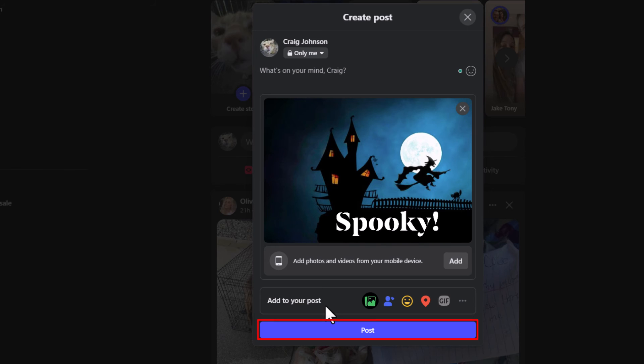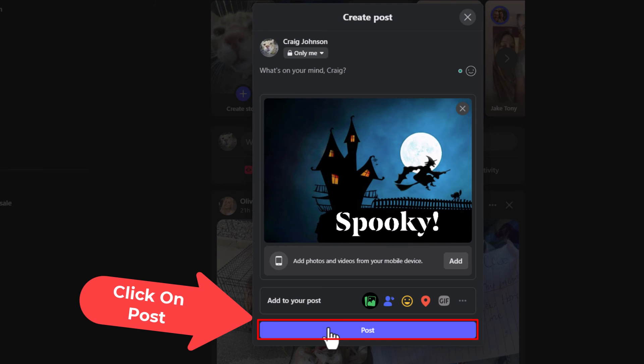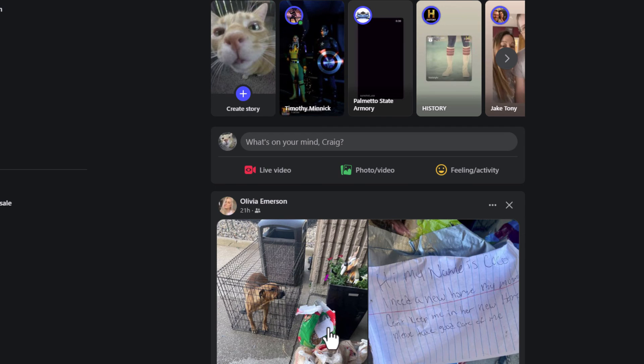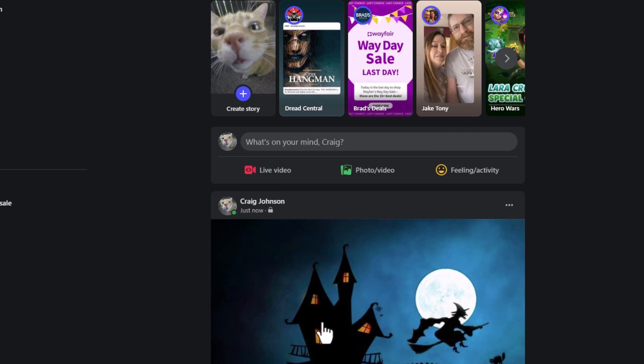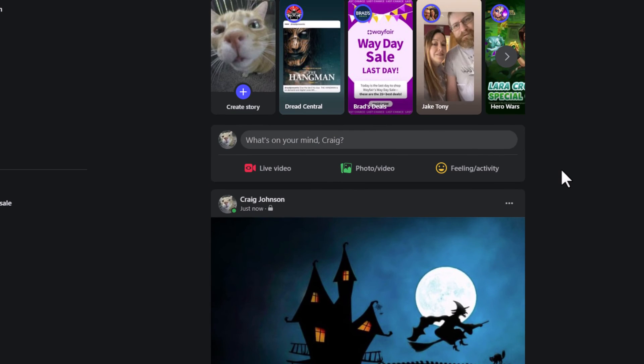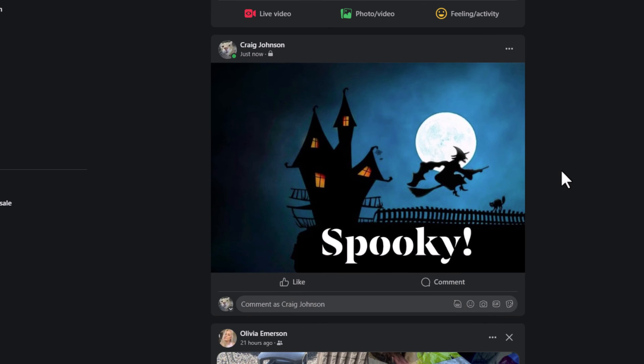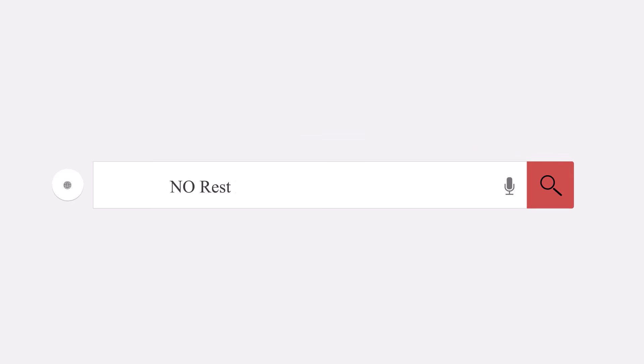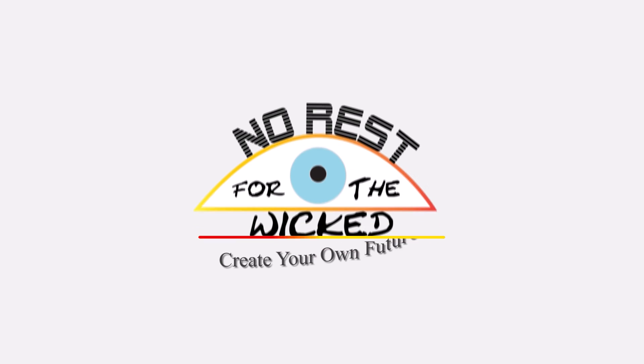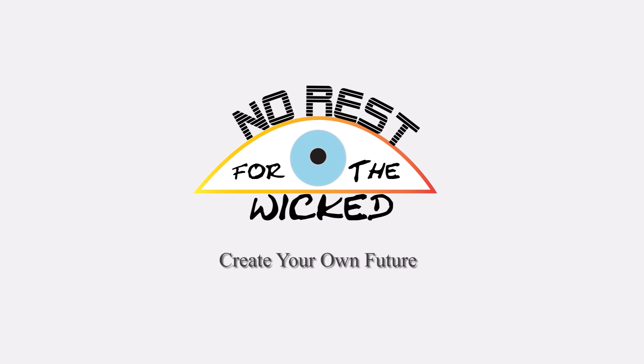That is how to place text on an image on Facebook using a PC.